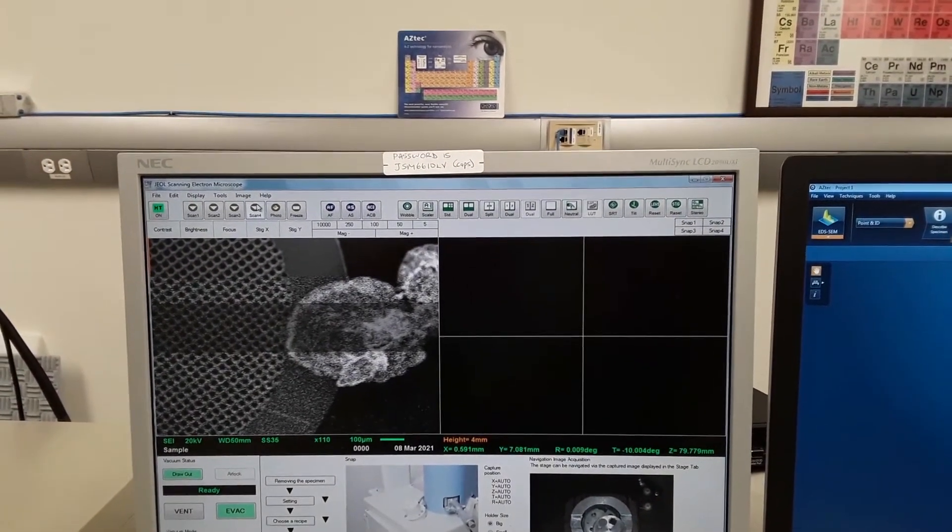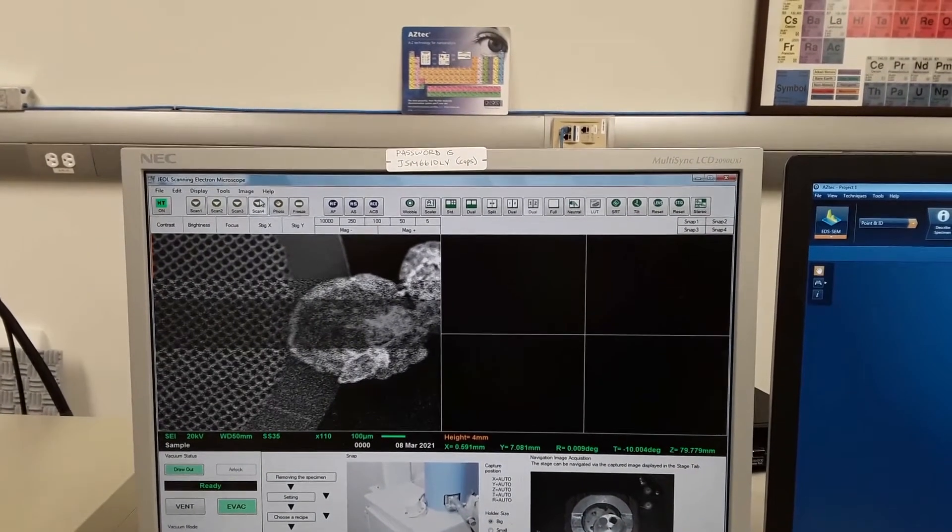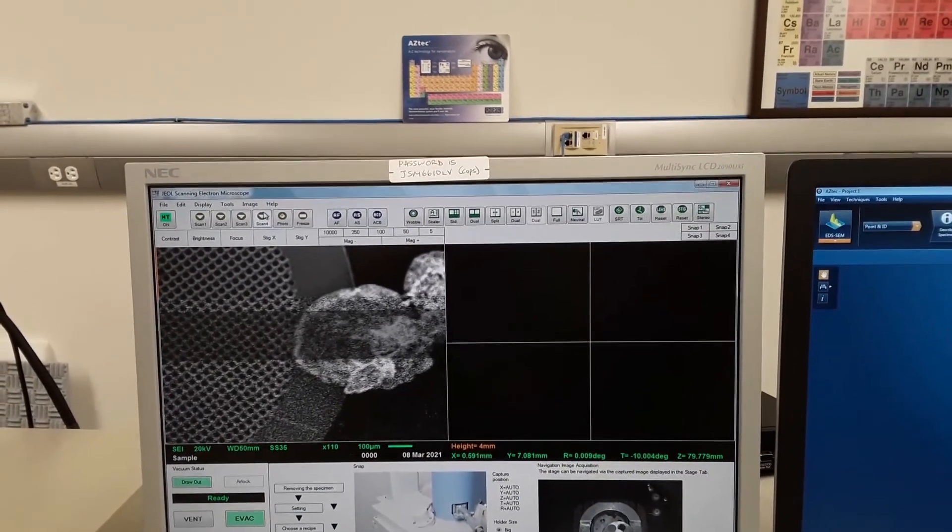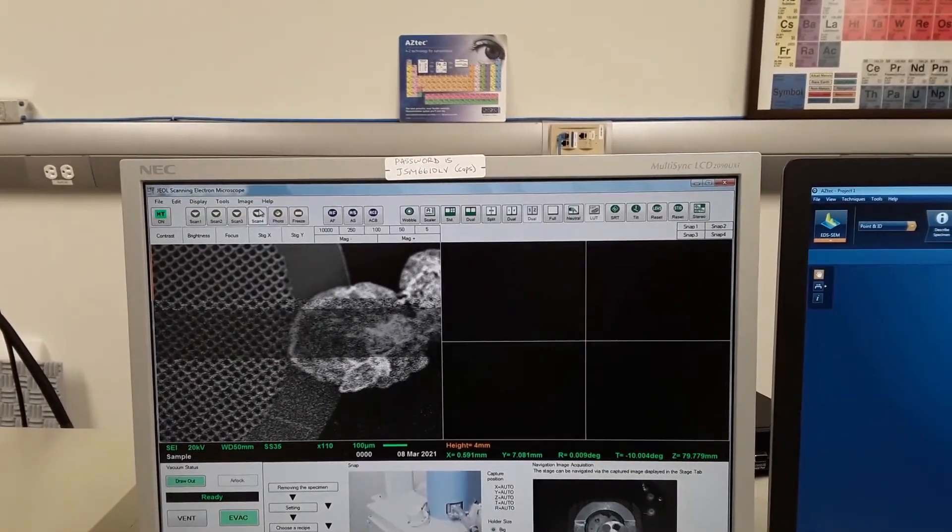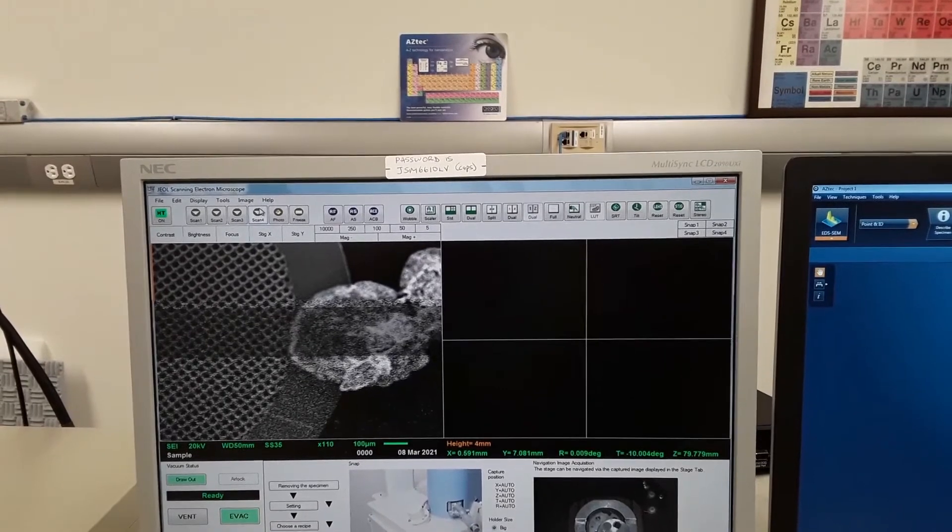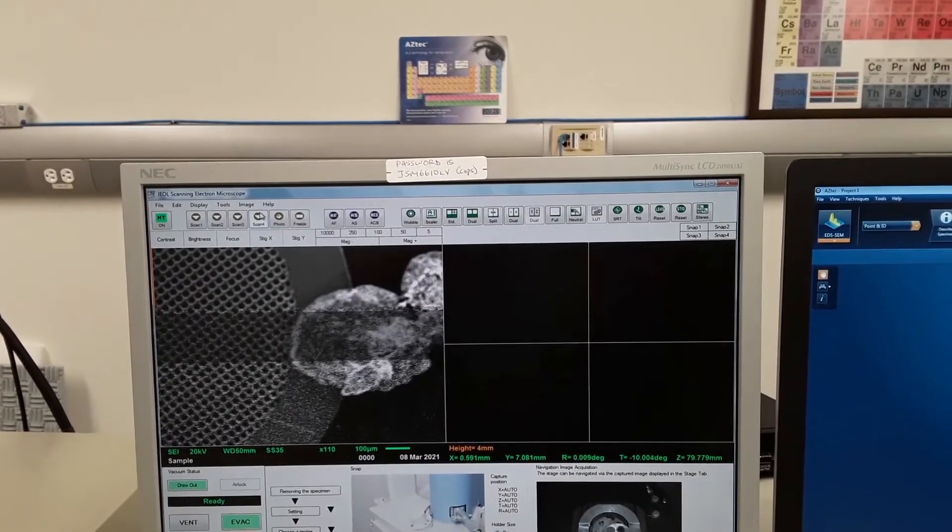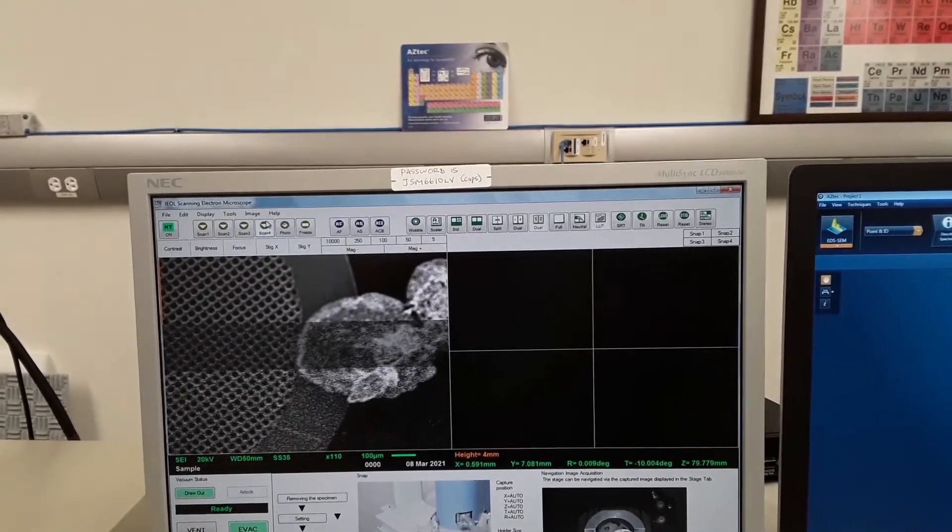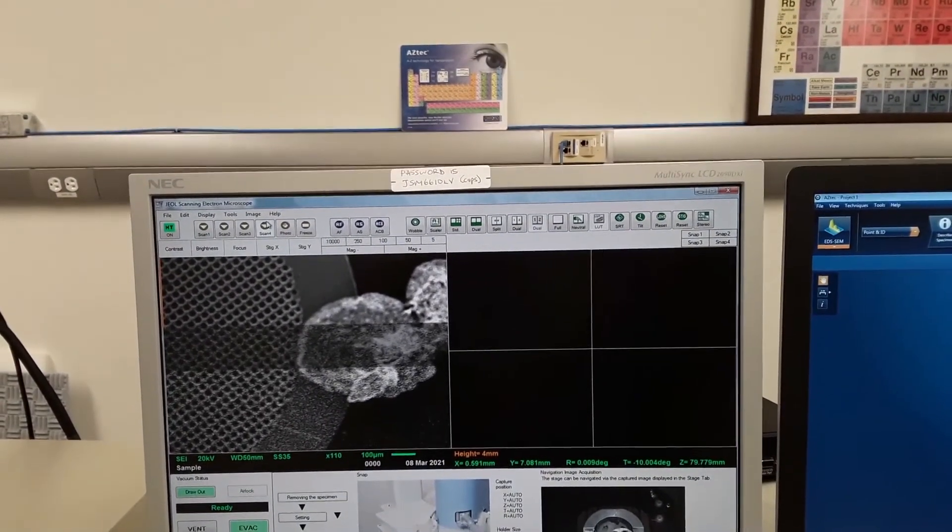And we'll just let it go a few more seconds so you can see the clarity changing there. It's in the position where we can capture an image.